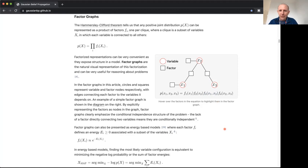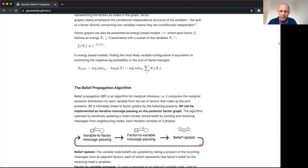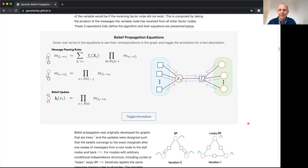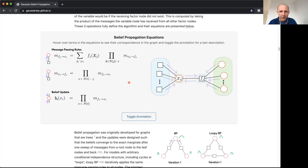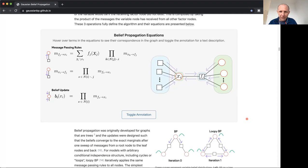There are many algorithms for performing inference on factor graphs, which means determining probability distributions over the variables of interest, given knowledge of the factors, which are generally things you can observe like measurements from sensors. We're particularly interested in belief propagation ways of solving that, which is basically a set of methods for determining those marginal distributions by passing messages around the factor graph. We're specifically interested in the Gaussian case, where all factors are representing Gaussian distributions over the variables they're connected to, and therefore the marginal estimates we're trying to obtain are also marginal distributions.